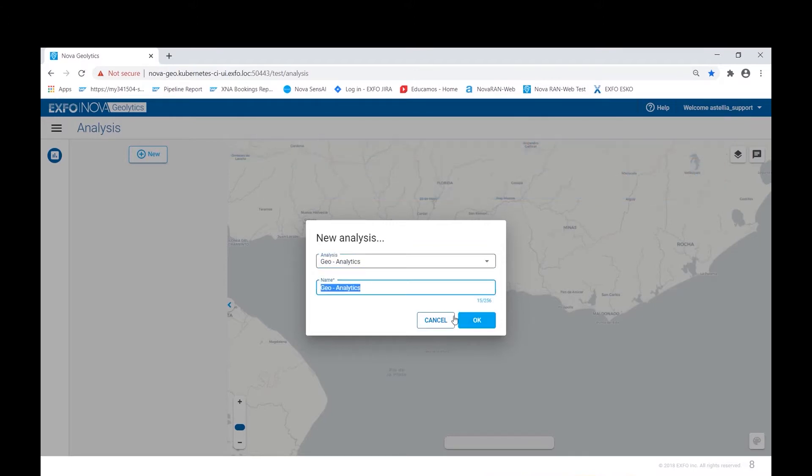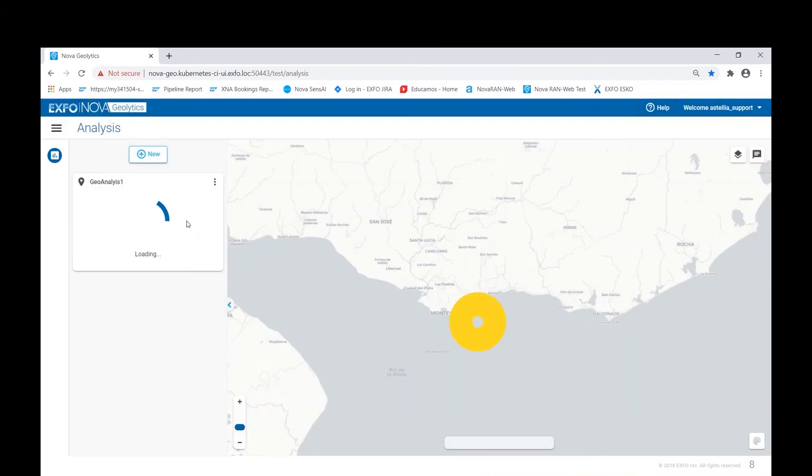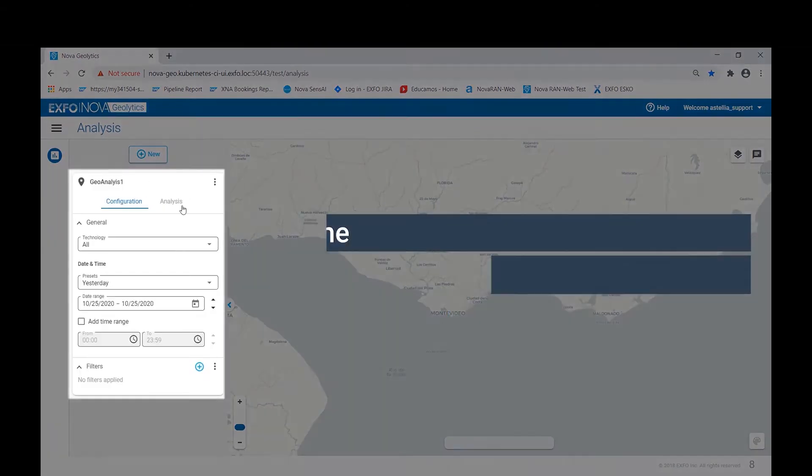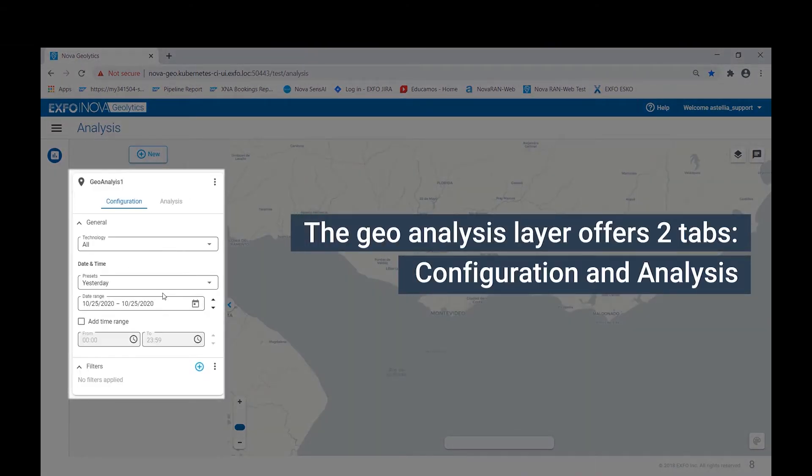Once we have created the geoanalysis layer, we are presented with two major tabs, the configuration tab and the analysis tab.